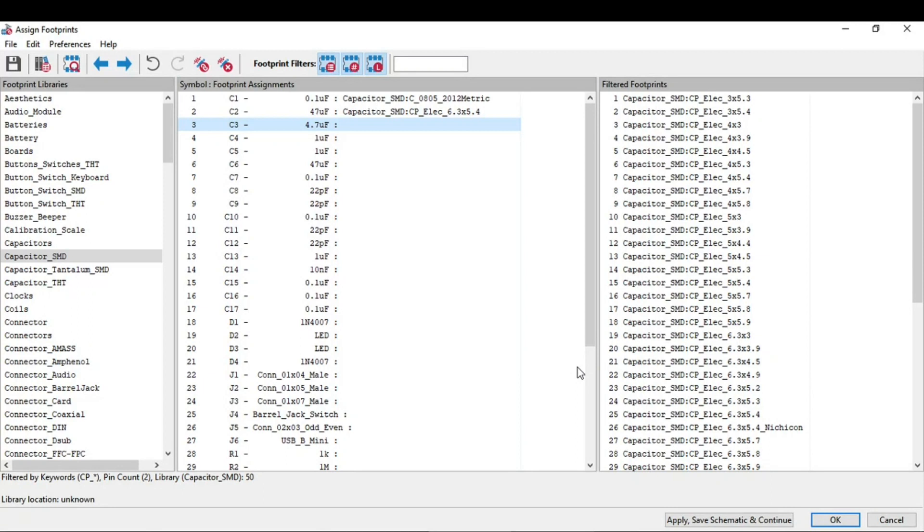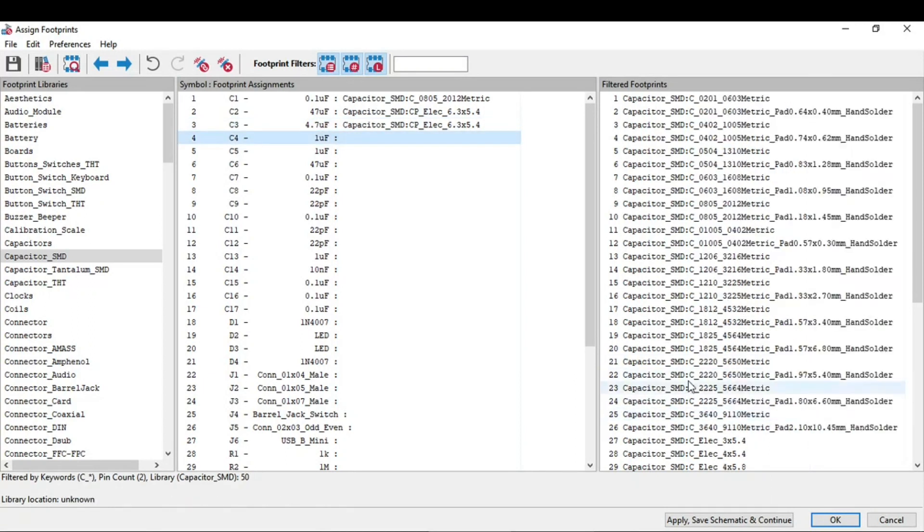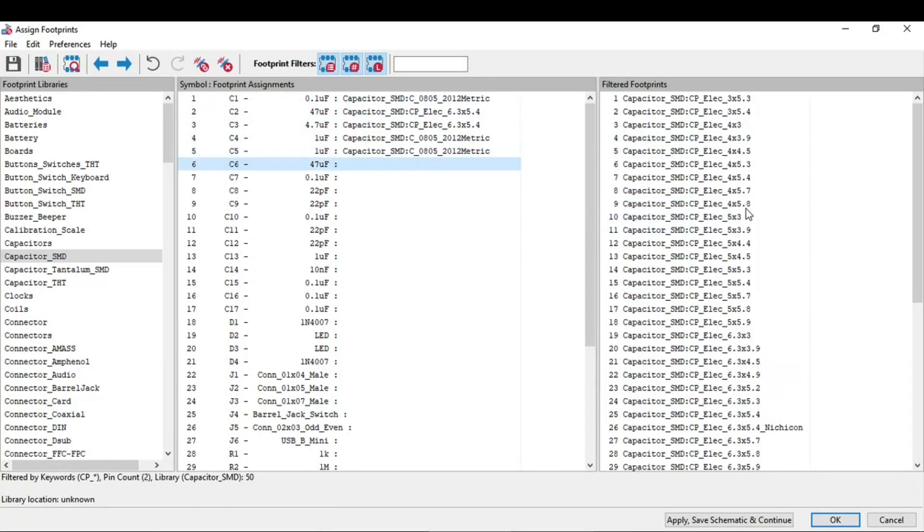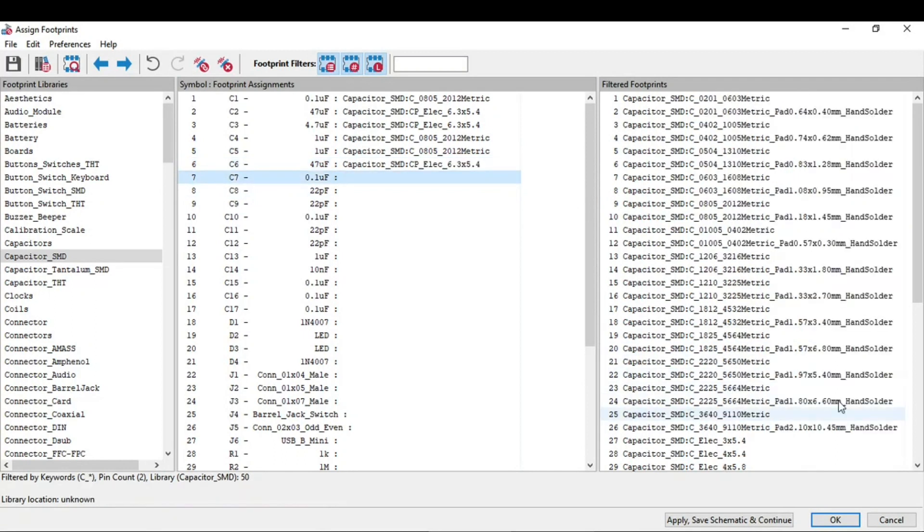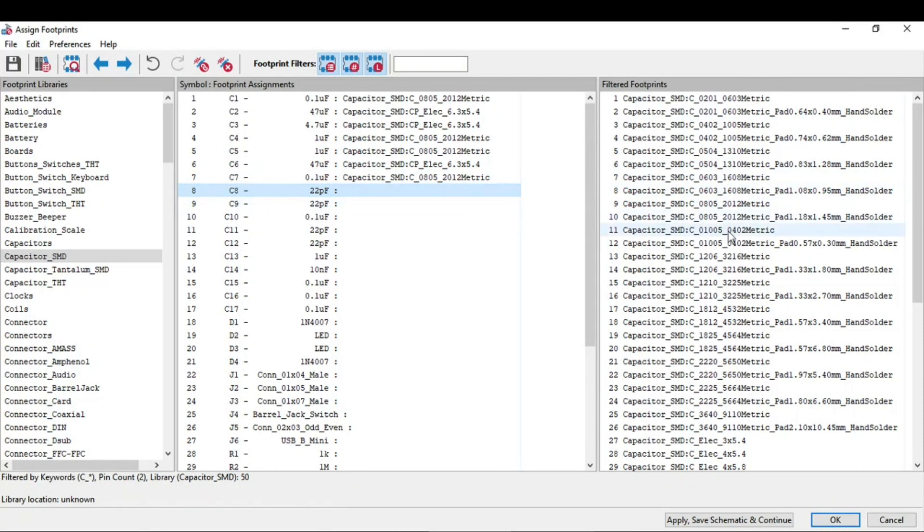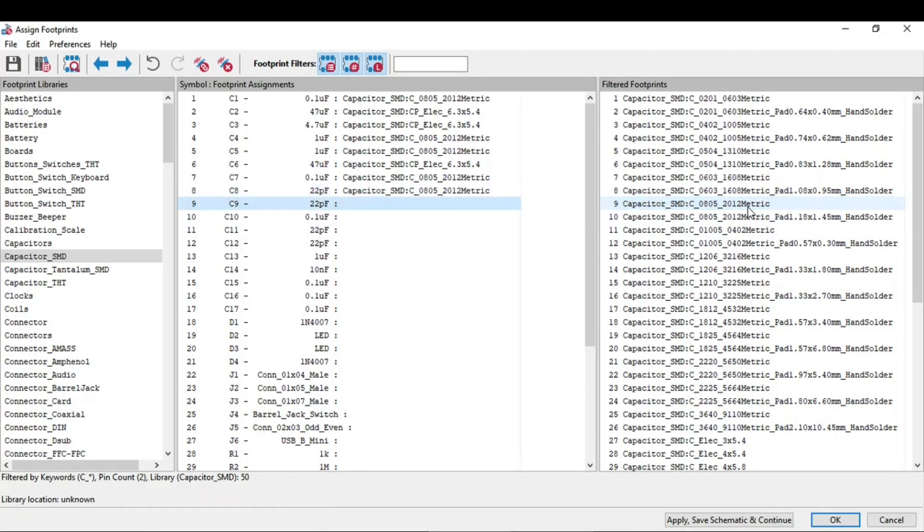So the 4.7 microfarad is also the same dimension. One microfarad capacitor is 0805 package, same as this. And this is 47 microfarad capacitor. 0.1 is also 0805. All of the capacitors used in this schematic I have used as 0805 package because it's easy to solder and it can make the PCB compact.